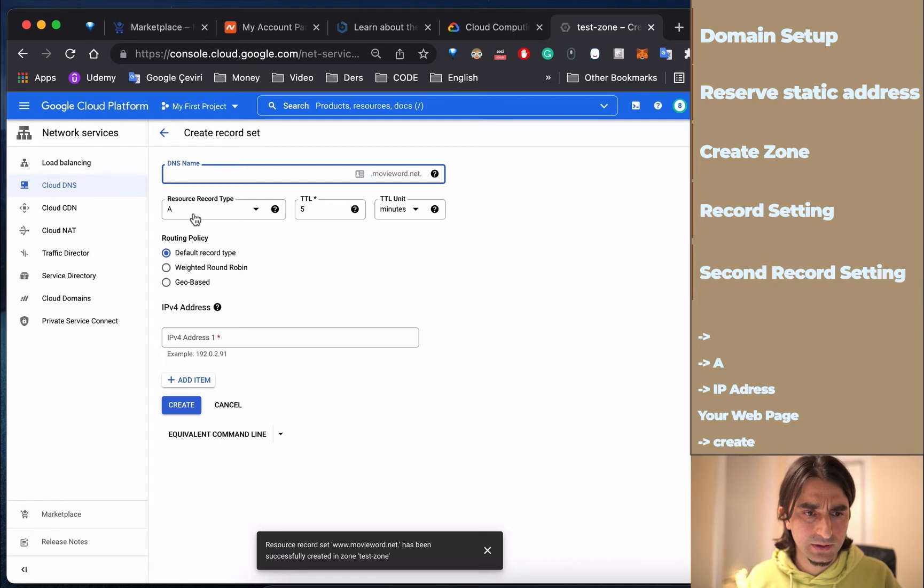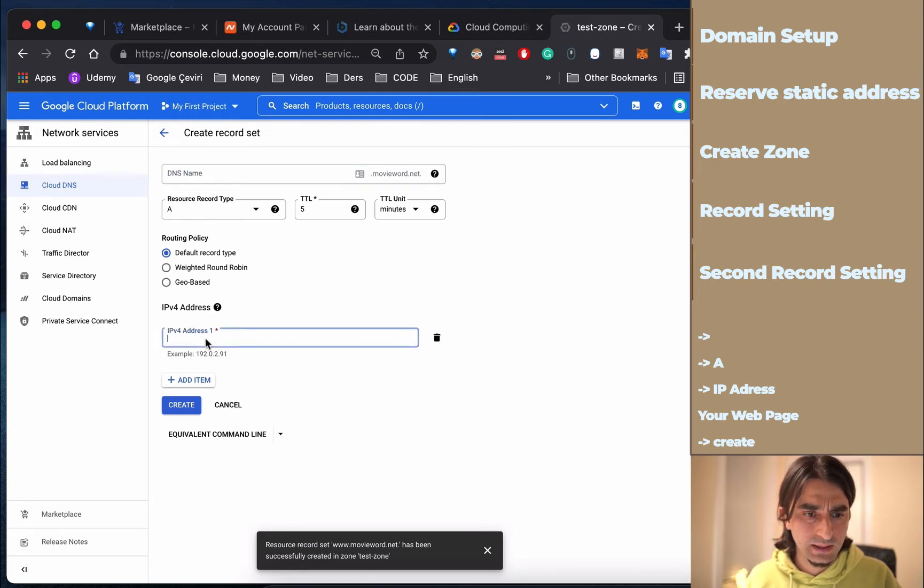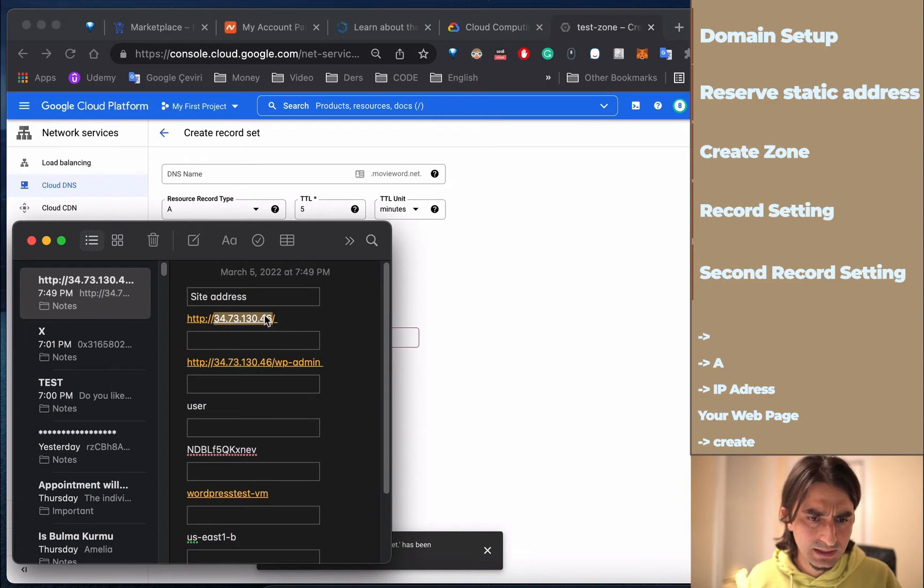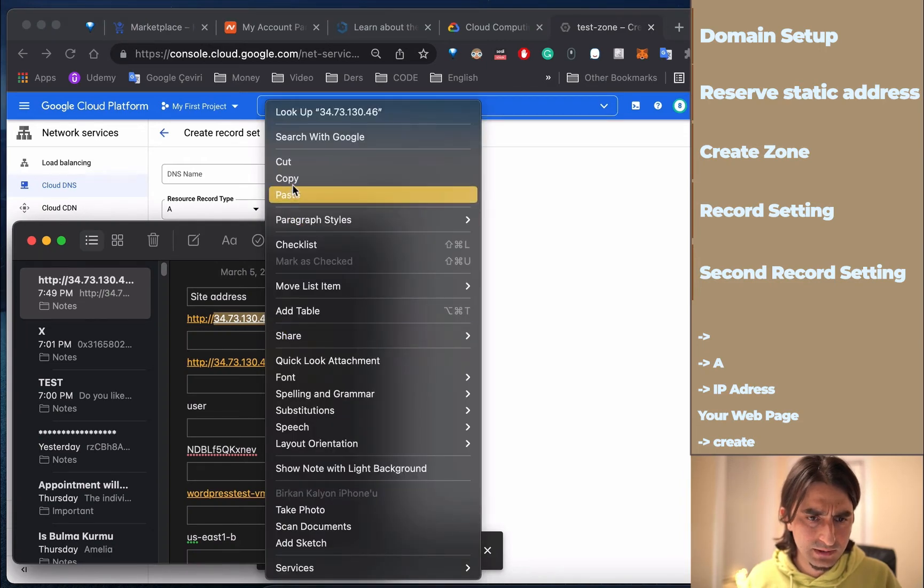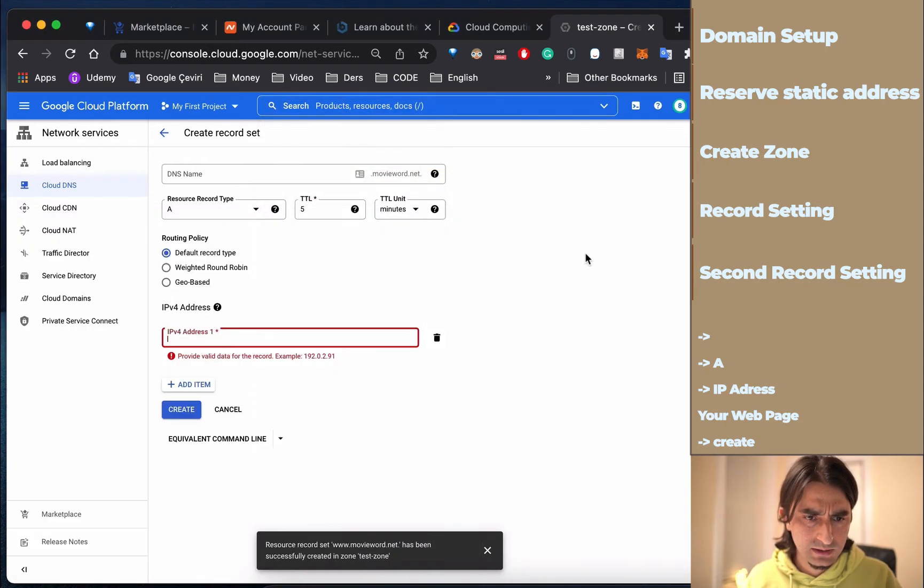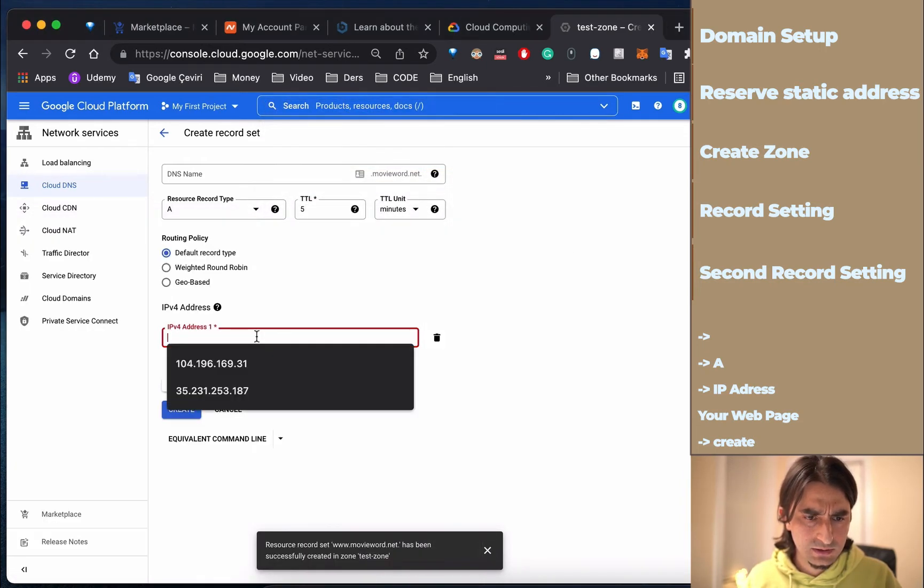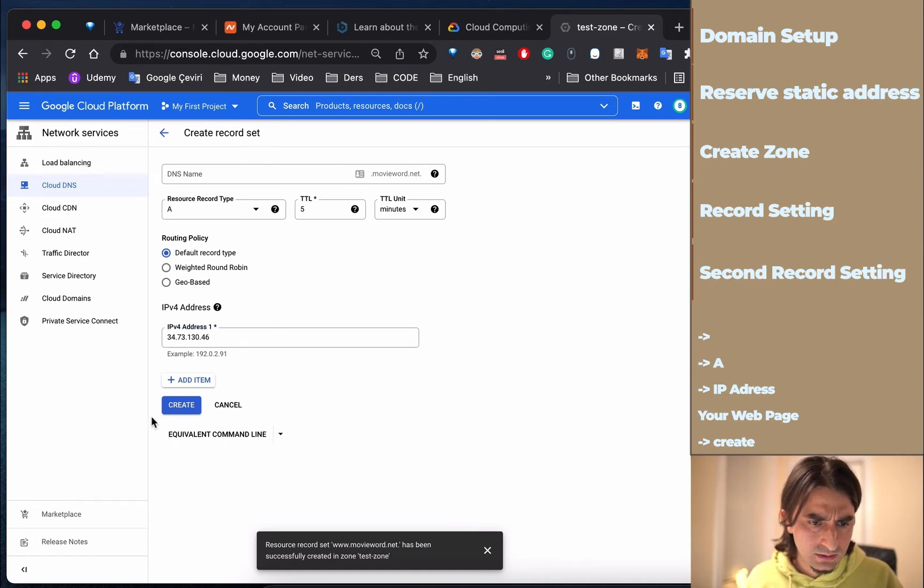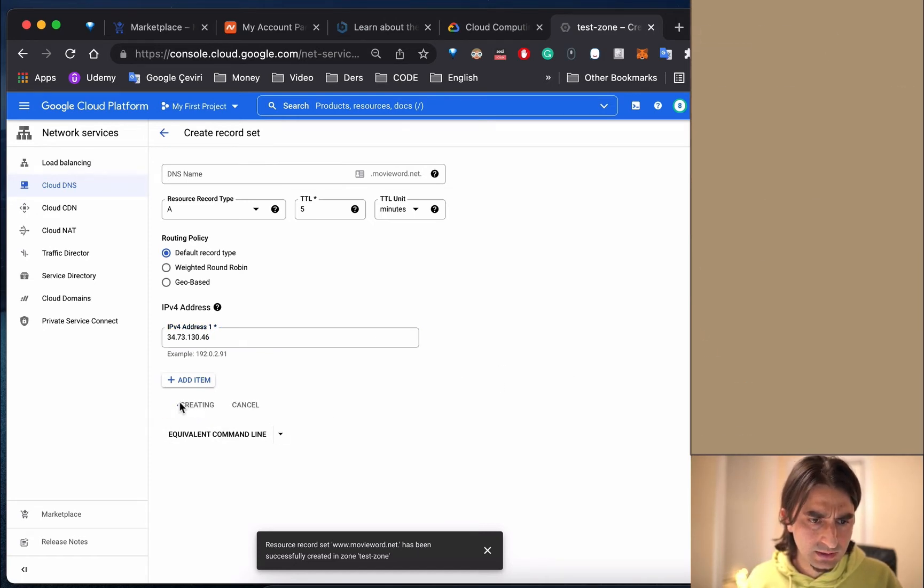This time we're going to create an A record, and we need to put the IP address we took before. This is our web page address. Then create.